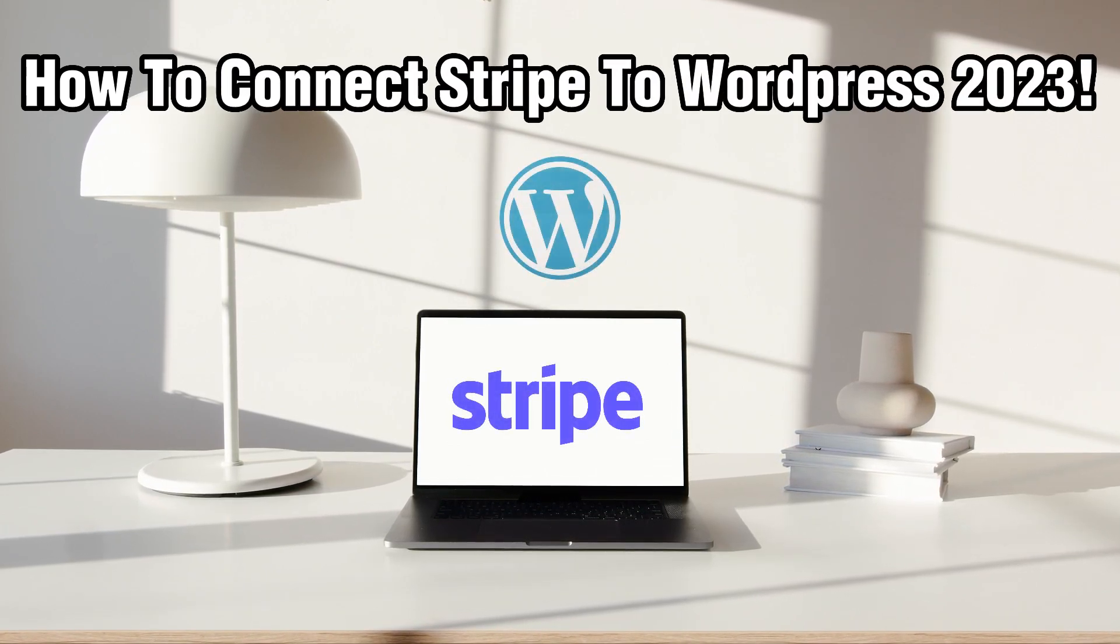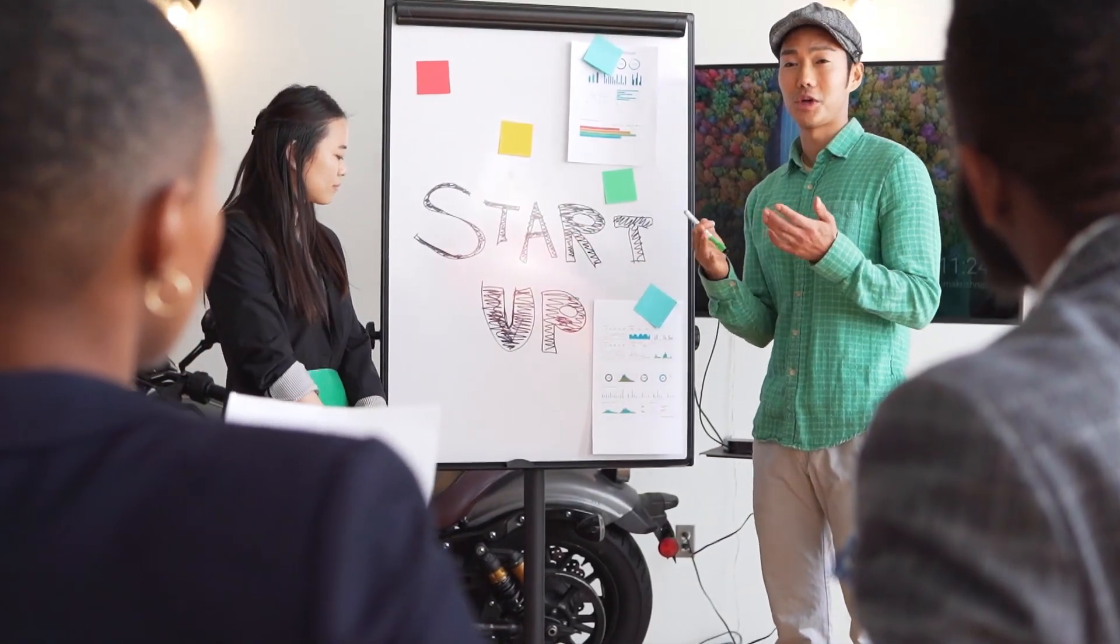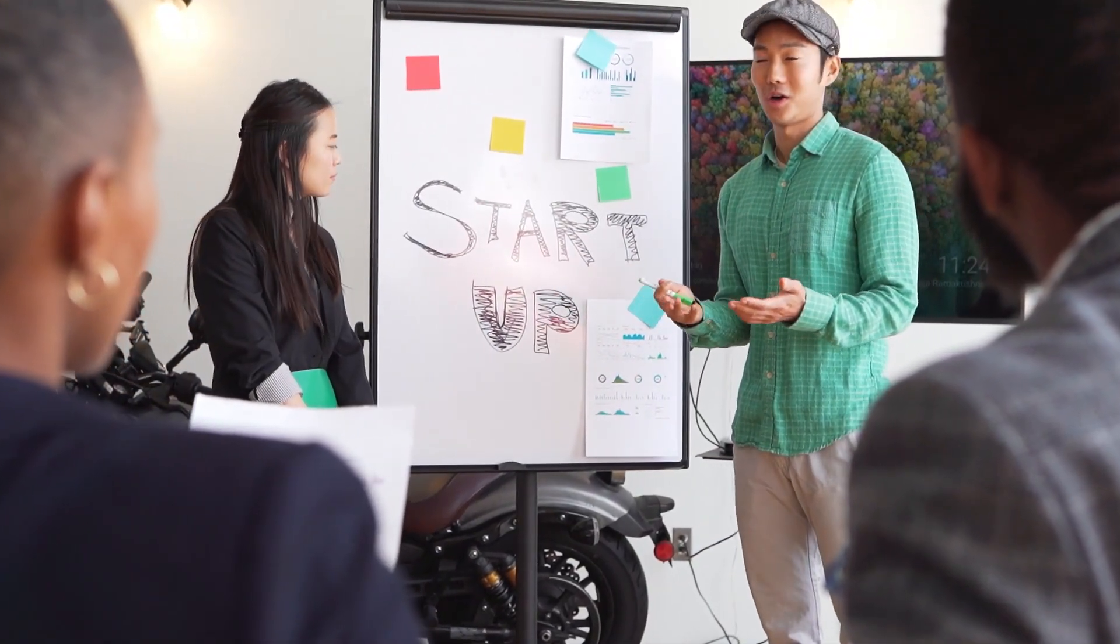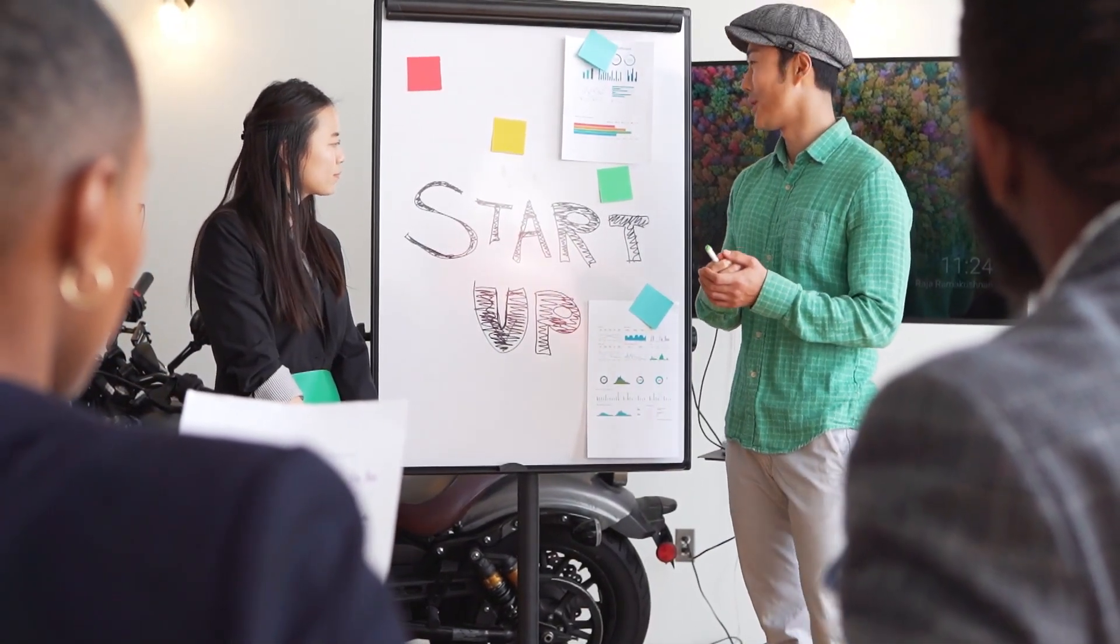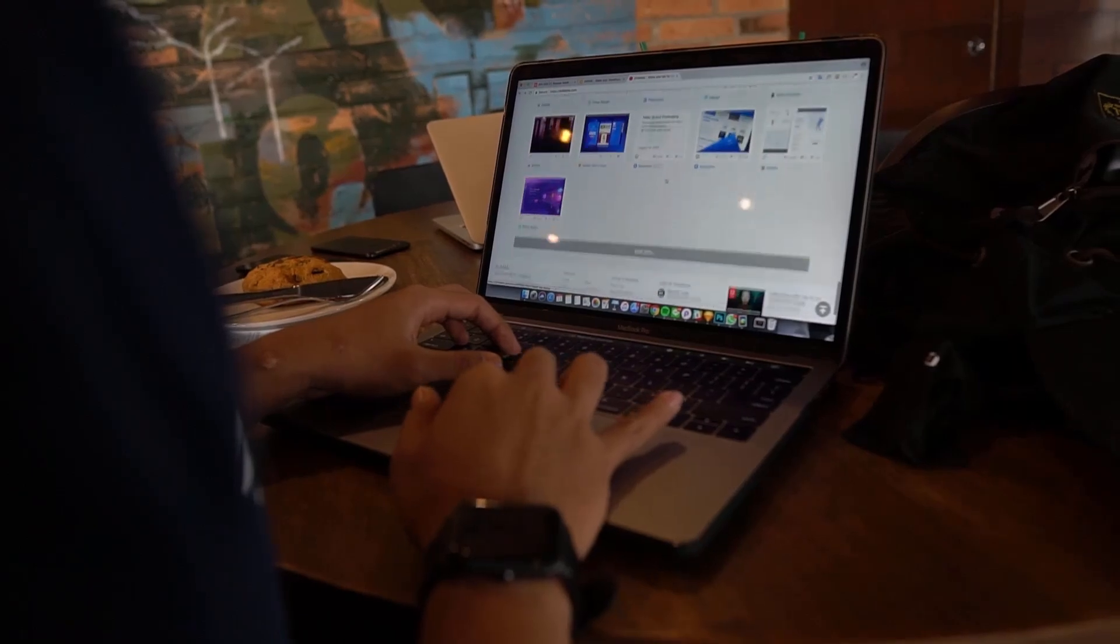Stripe is a widely used payment processing platform that can seamlessly integrate with your WordPress website, enabling you to accept payments online.